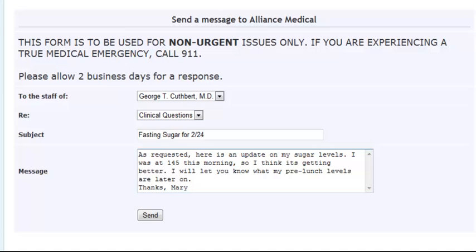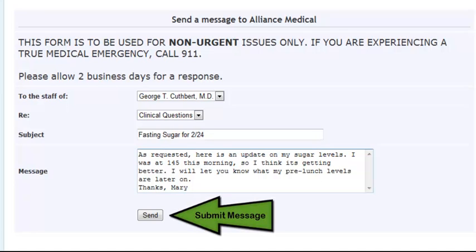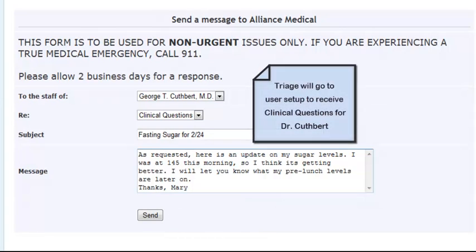Once the message is complete, the patient would click the send button to submit it to the practice. In this example, when the patient sends the message, a triage would go to the user assigned to receive the clinical questions message type for Dr. Cuthbert.